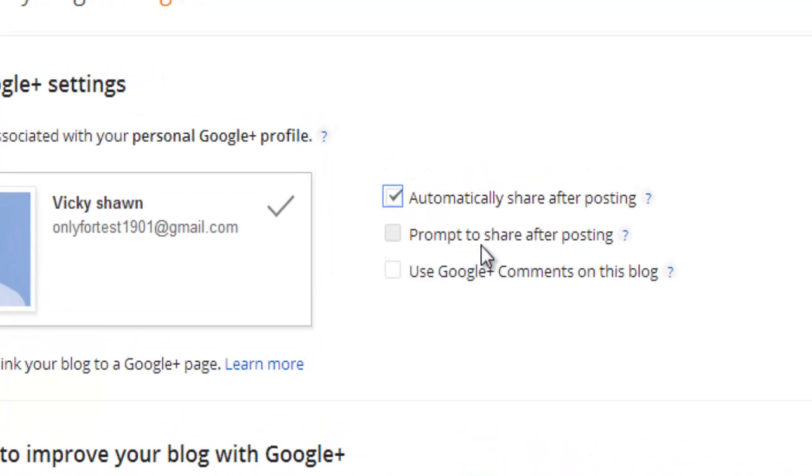If you want to prompt to share after posting, you can do it. I will show you both of these.